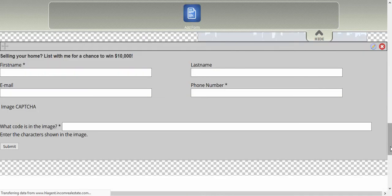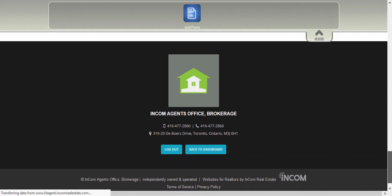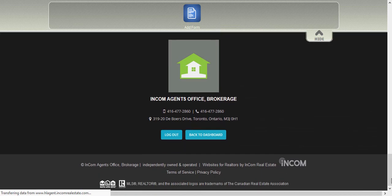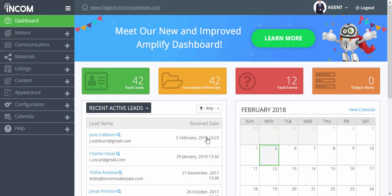Once done, exit the widgets manager page by scrolling down to the bottom of the page and then clicking on back to dashboard. To view the changes you've made, click on your domain.